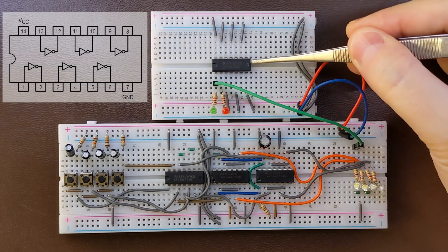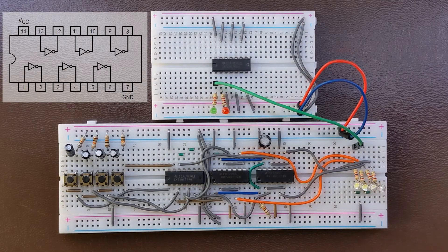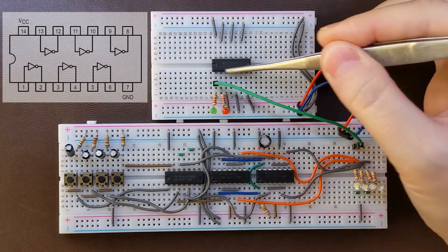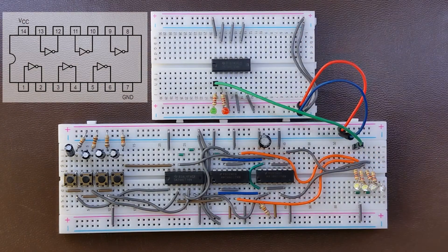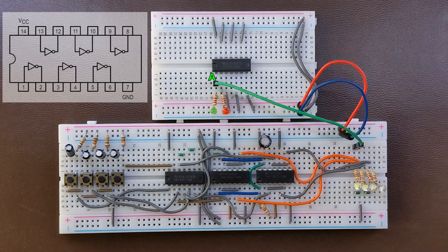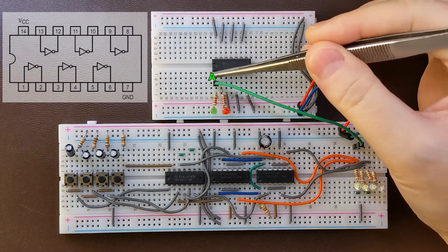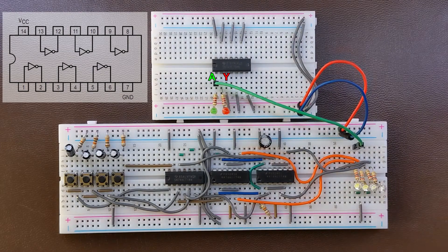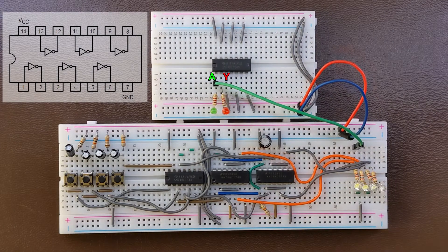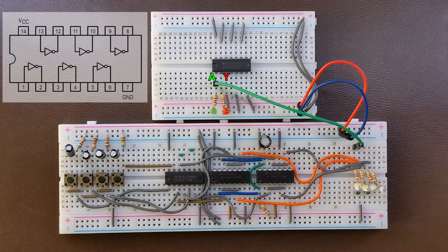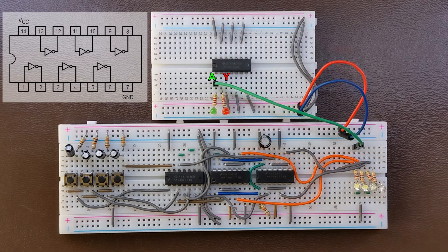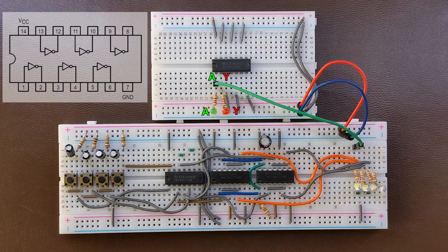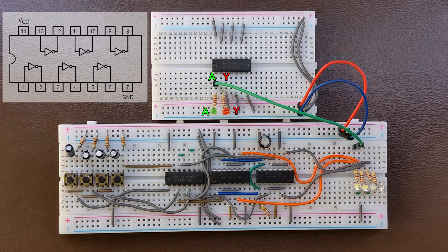This is my 7404 on the breadboard. I'm using the first gate, which has its input on pin 1 and output on pin 2. I also hooked up inputs of all the unused gates to the ground. I connected LEDs to both the input and the output to tell their logic levels.